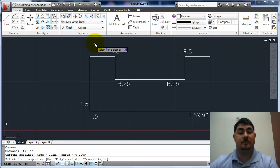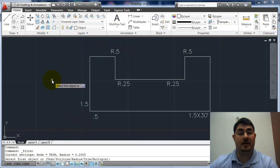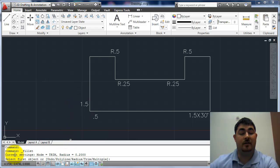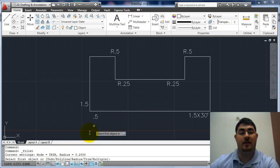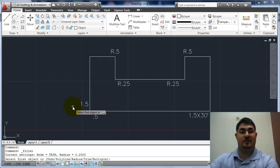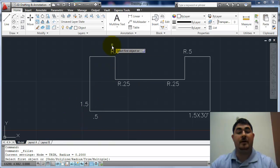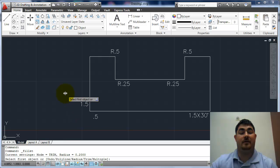So I'm going to do fillet first, and if I look at it, it asks me for the first object, but I need to look down here at the second line, and it tells me that the radius is currently set at point two. This is something that people run into. They'll go in and start picking things, but they won't realize what it was already set at.